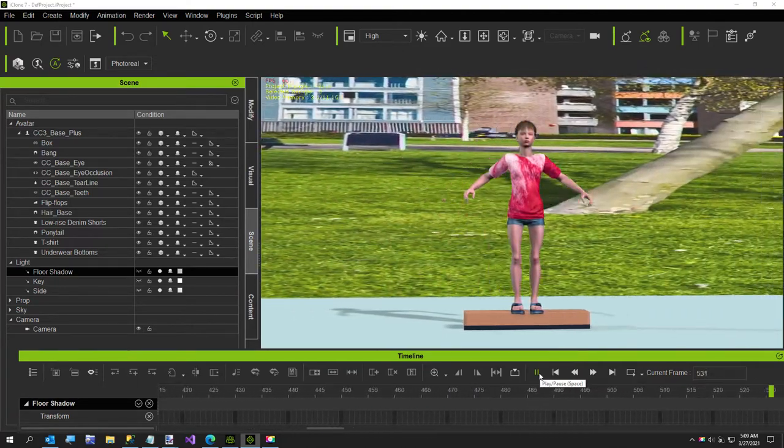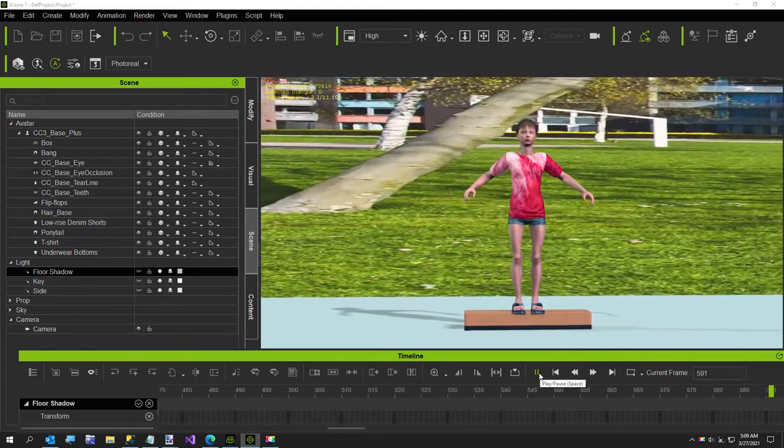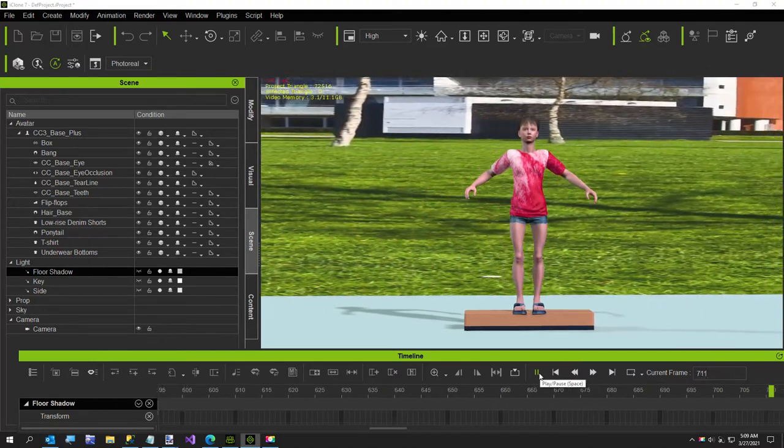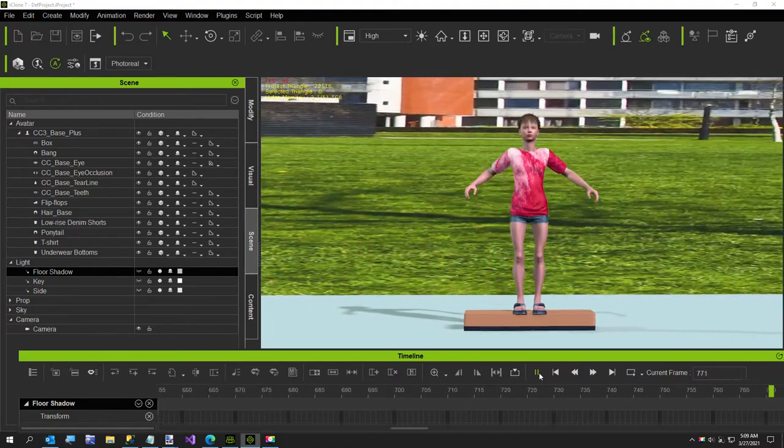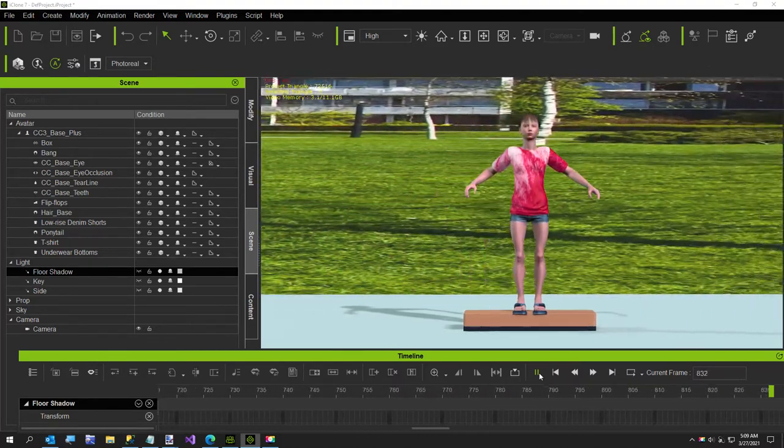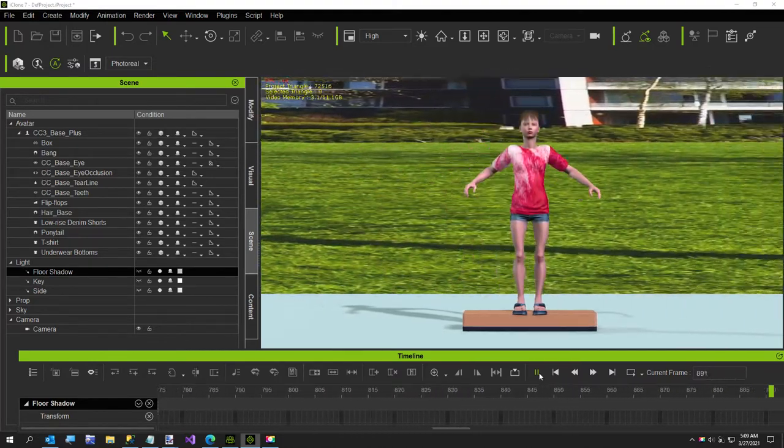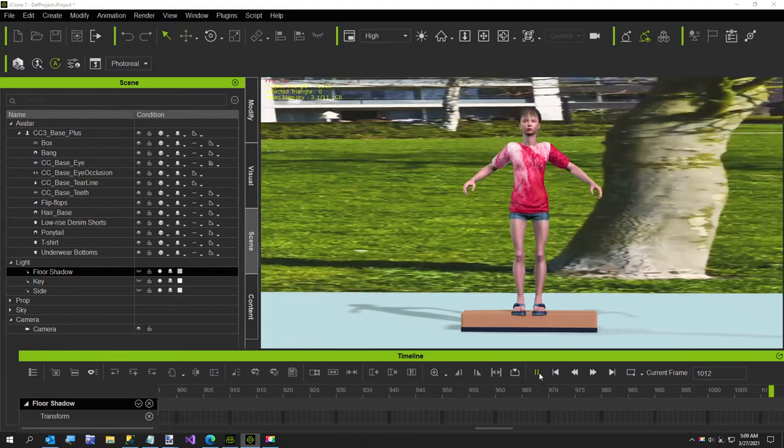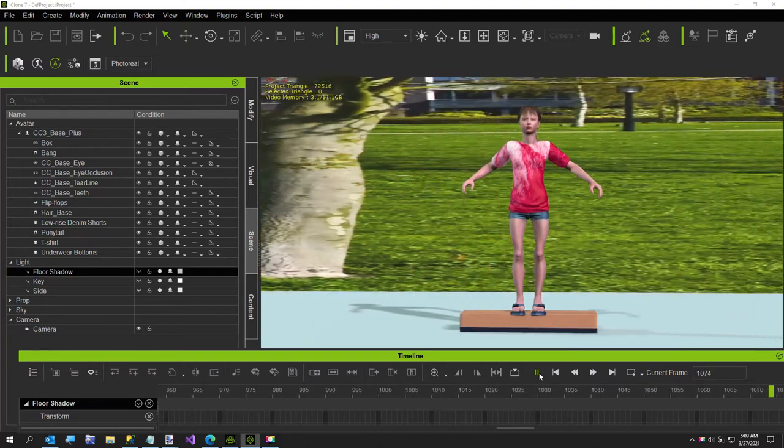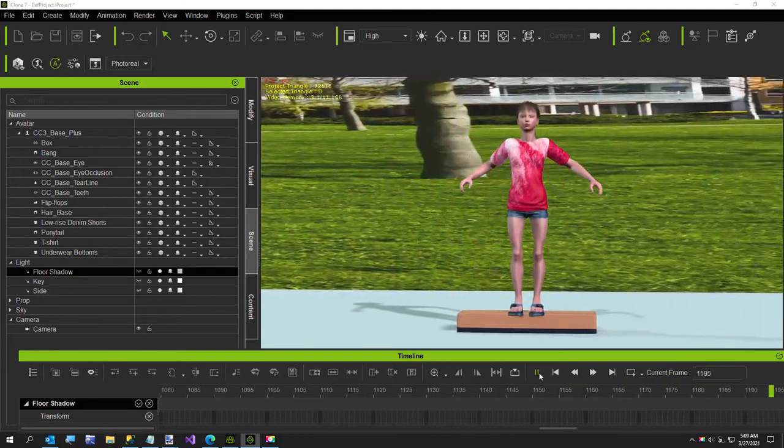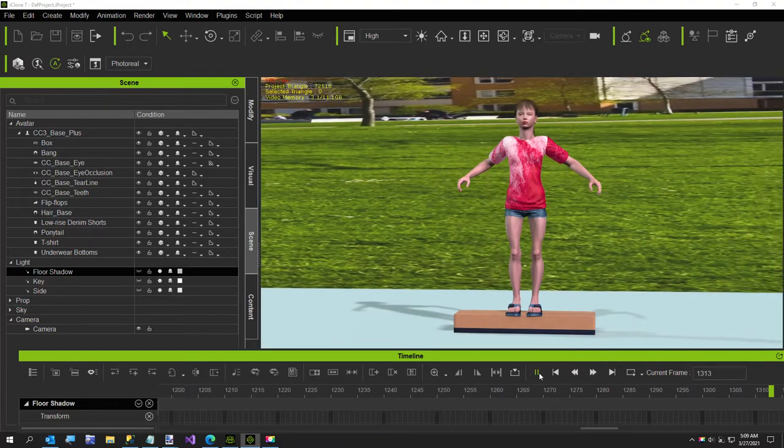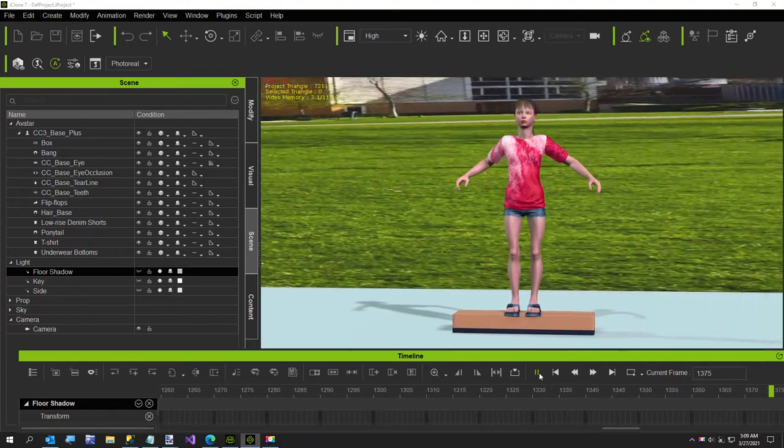So I've got this little skateboarder here. I don't have a skateboard, but somebody in the forum asked a question about wanting their skateboard or something to flip at a certain point. So I was going to show them how to do it using the step transition keyframe.